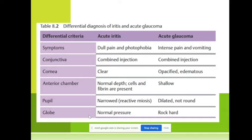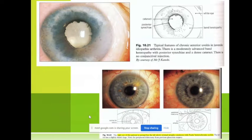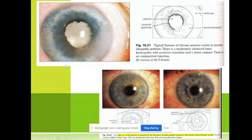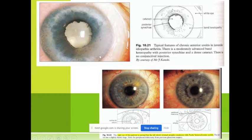So it is very important to identify what kind of disease we are dealing with. Among the complications of iridocyclitis, you can see here cataract — cataract after chronic iridocyclitis.